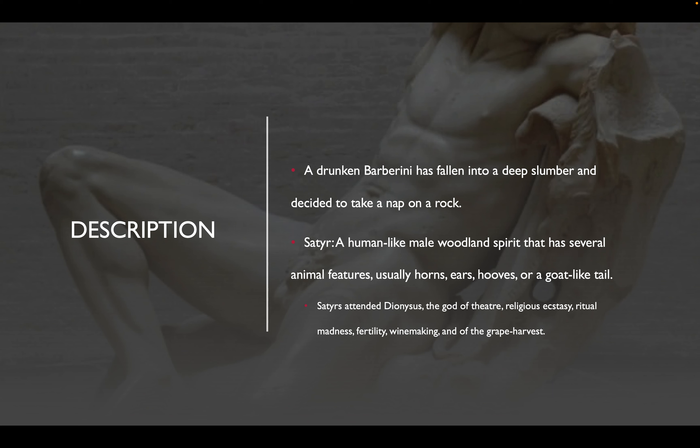Next we'll dive into its description. It is described as a drunken Barberini who has fallen into a deep slumber and decided to take a nap on a rock. Now you're probably wondering: what is a satyr? A satyr is a human-like male woodland spirit that has several animal features — usually horns, ears, hooves, or a goat-like tail.